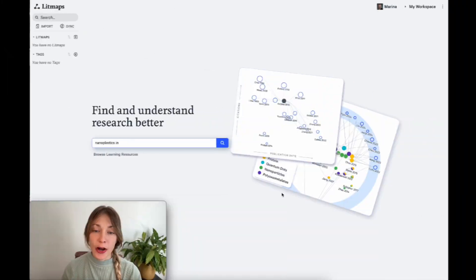Hi, I'm Marina from LitMaps, here to share with you how to conduct your literature review using our tool. LitMaps can help you find papers faster, stay organized, keep up to date, and visualize your entire research project. Let's look at how.